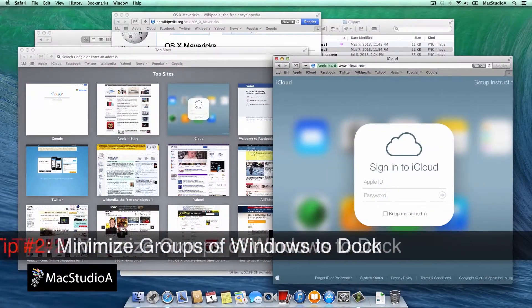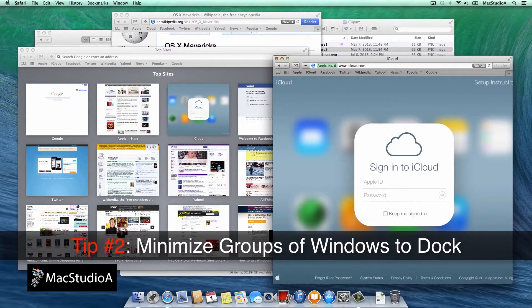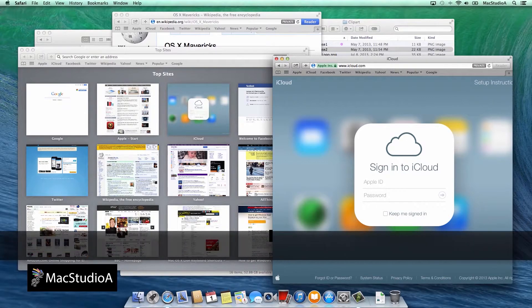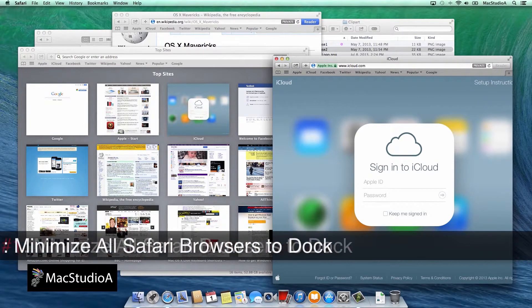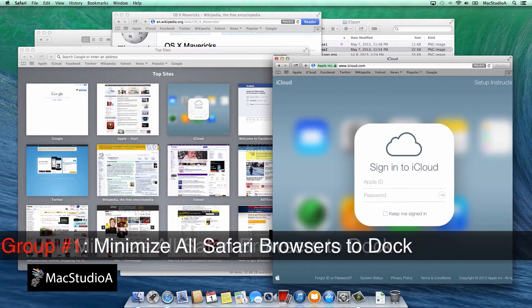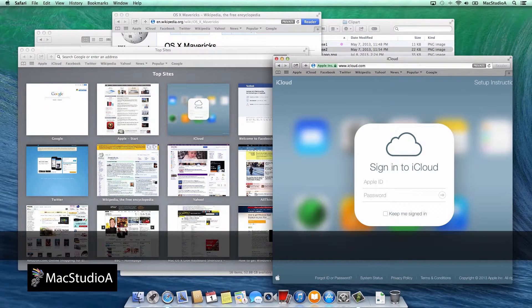Tip number 2. Minimize groups of windows to the dock using the keyboard shortcut. Option key, command key and M.